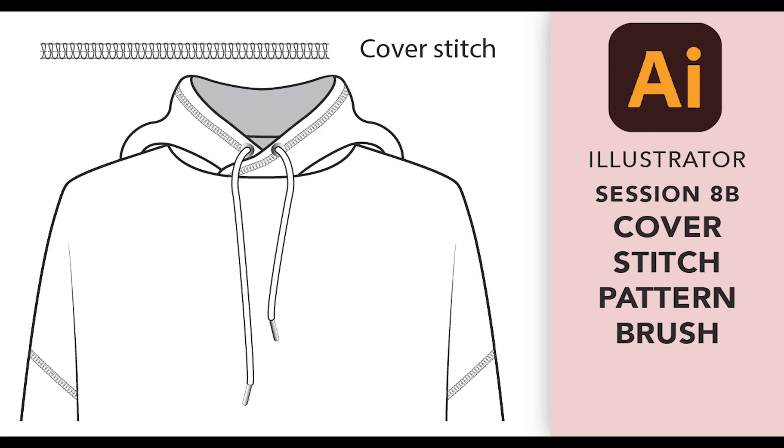This brush is often found on menswear sweats and in this example is on the hem of the hood and around the dropped armholes.